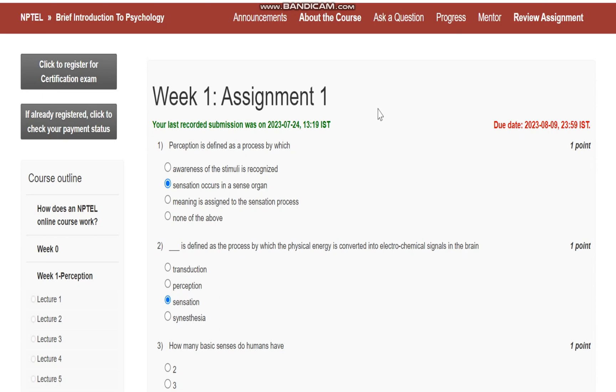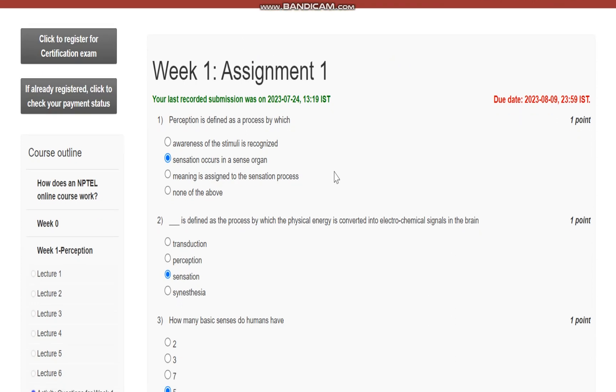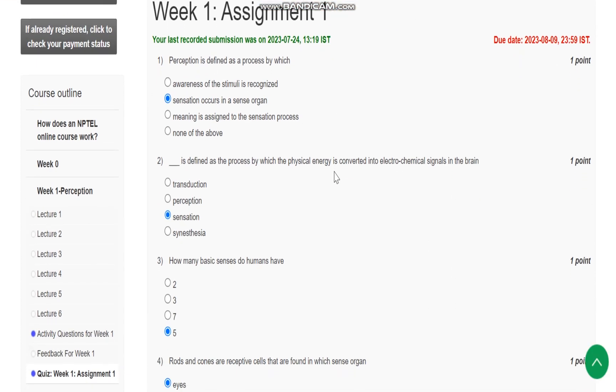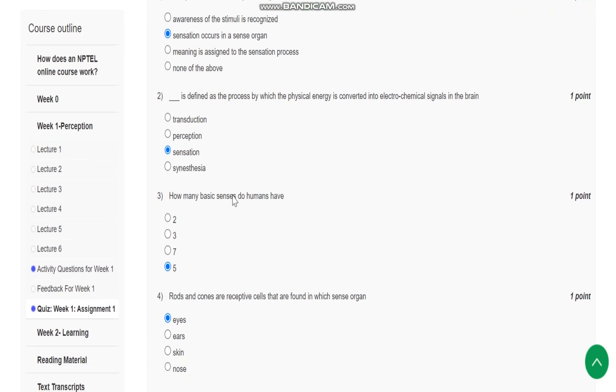Hello everyone, this is assignment number one for the NPTEL course Brief Introduction to Psychology. Question number one: perception is defined as the process by which sensation occurs in a sense organ.